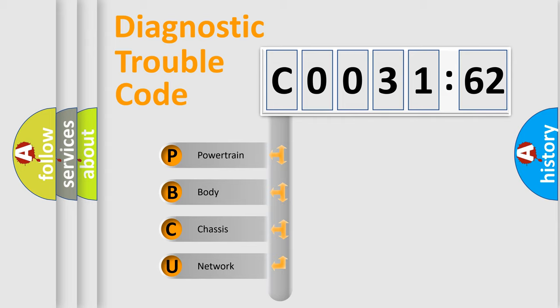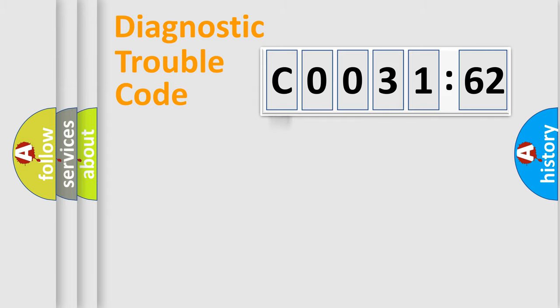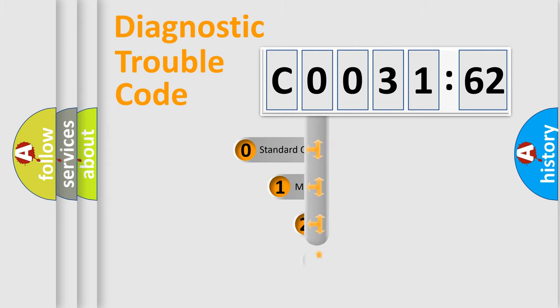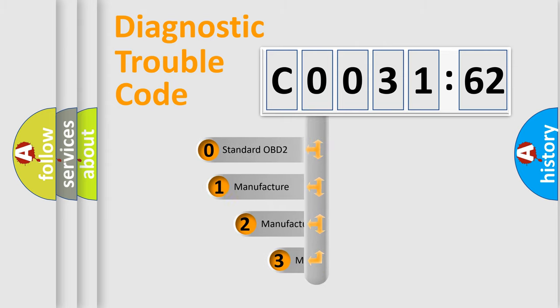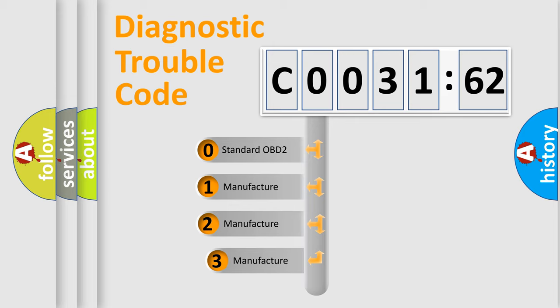We divide the electric system of automobile into four basic units: Powertrain, Body, Chassis, and Network. This distribution is defined in the first character code.